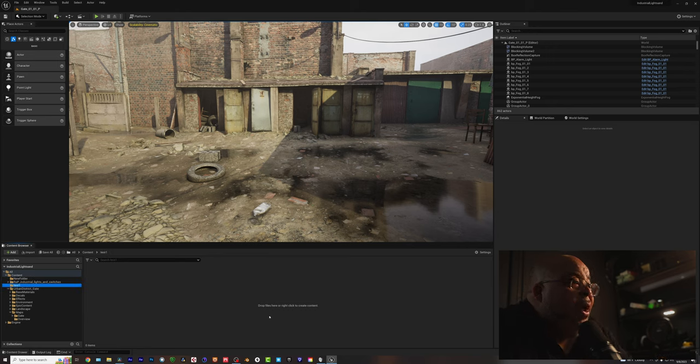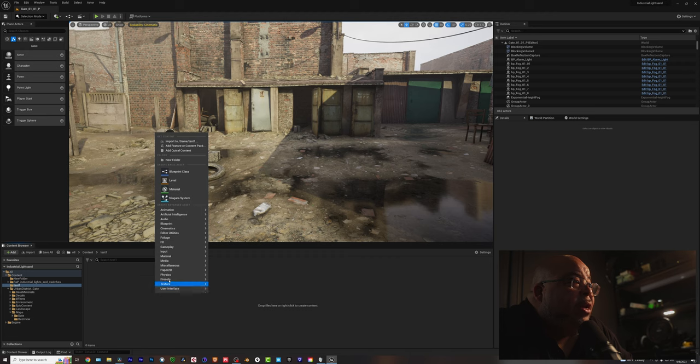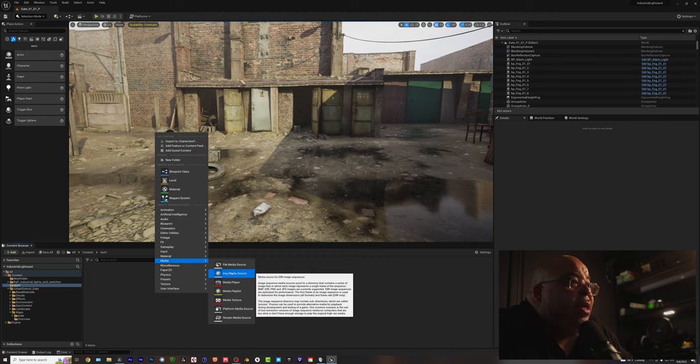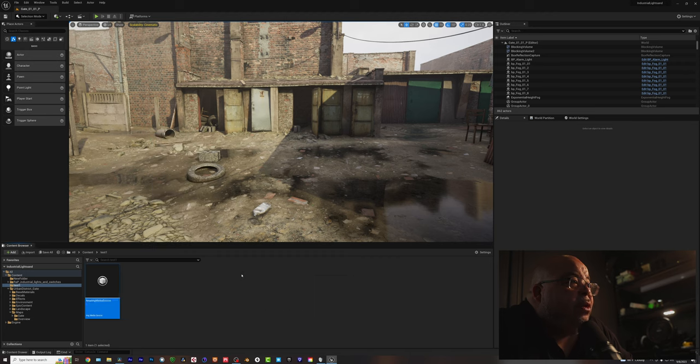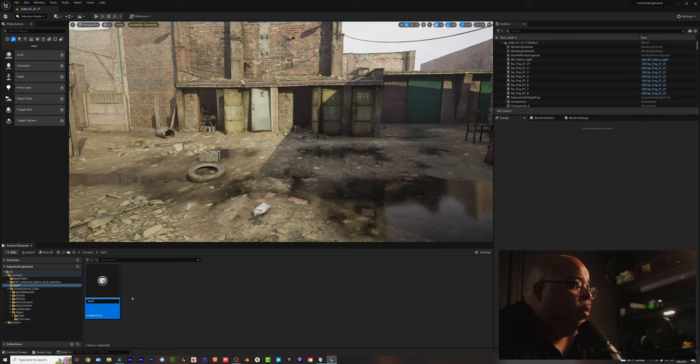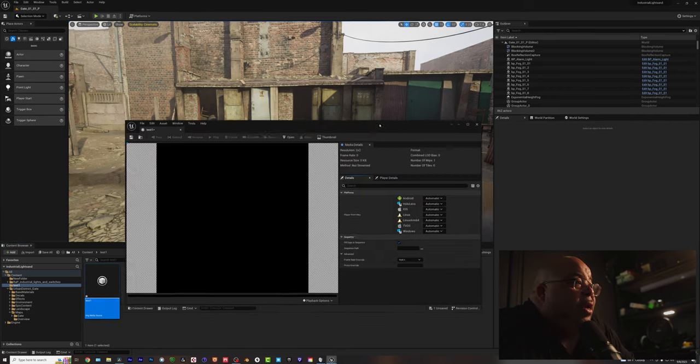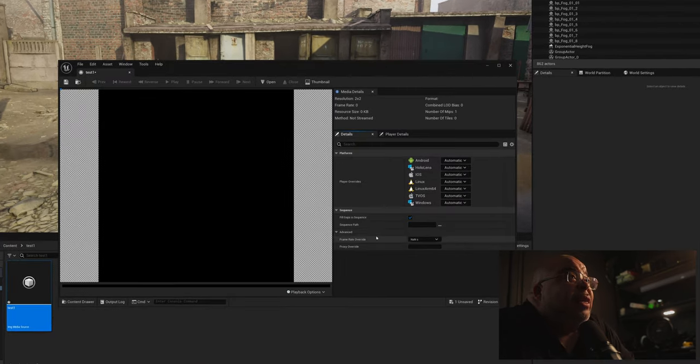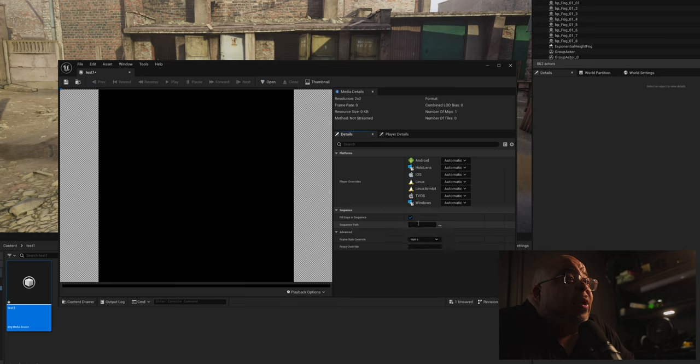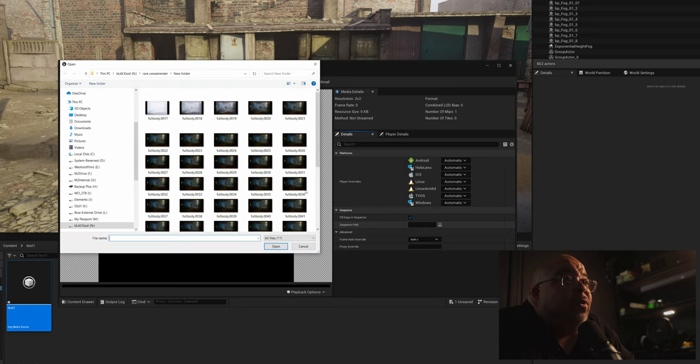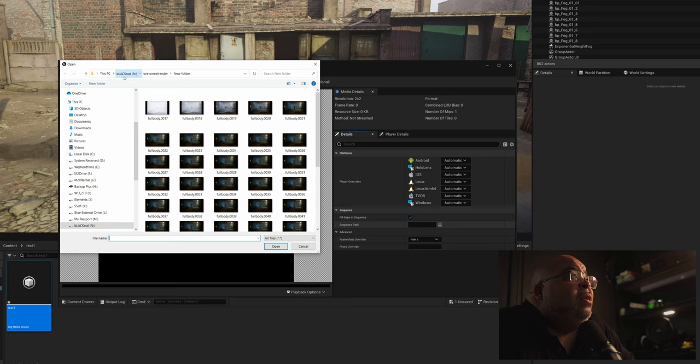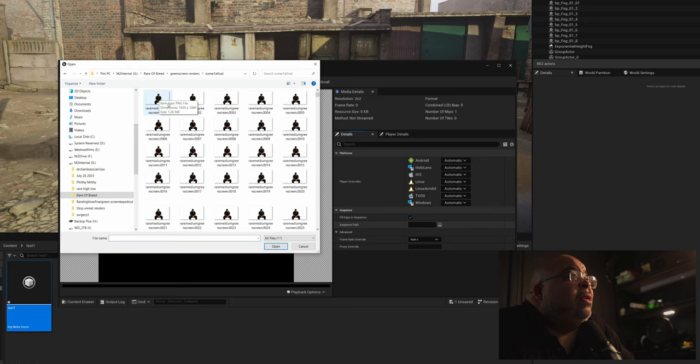And within this folder right here, this is your folder. So you right-click, media, image, media source. I'm going to label it test one and click it. And right here, sequence path, you want to go to where your sequence is.